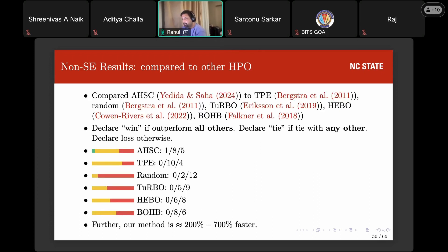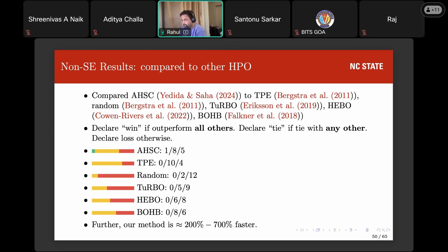We also compared on non-SE datasets against five HPO methods: TPE, random search, Turbo, Hibo, and BOHP. Turbo builds a smaller surrogate model to predict configuration performance and was the second fastest after our method. We declare a win if outperforming all other algorithms, and a tie if matching any. While most algorithms tie most of the time, we do have one win on the wine dataset, and we remain competitive throughout.